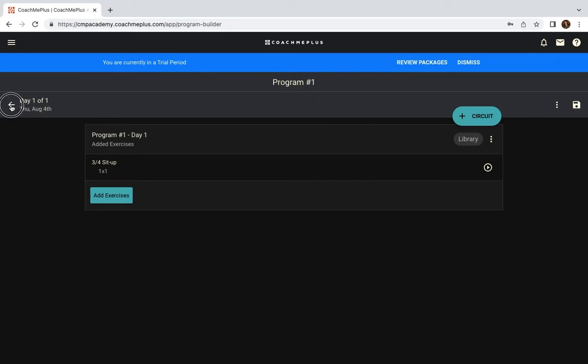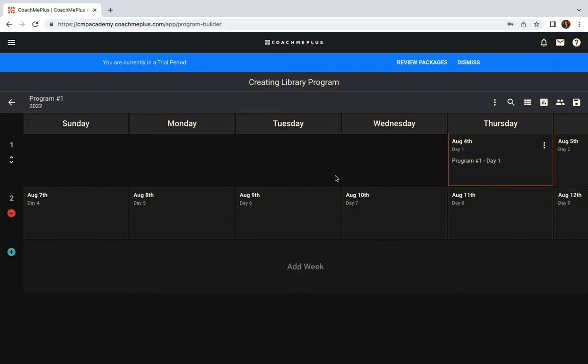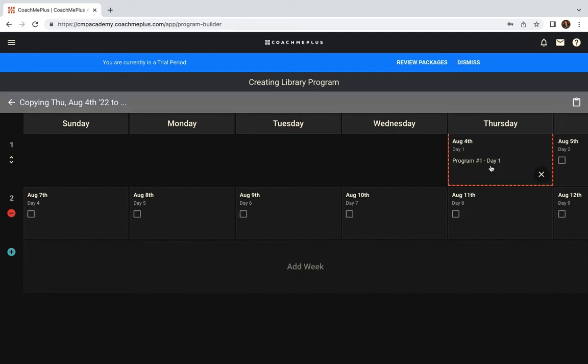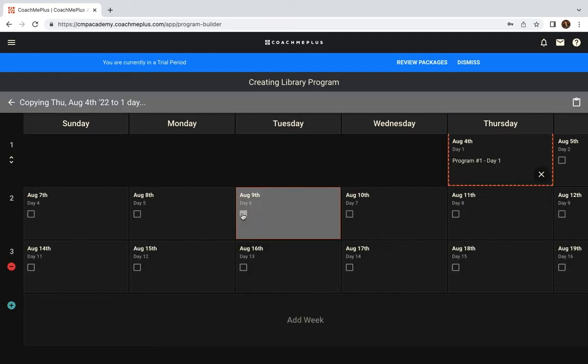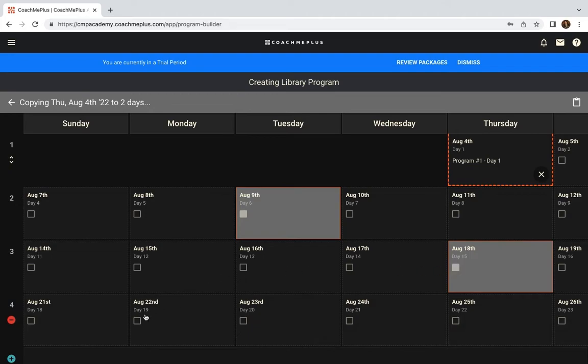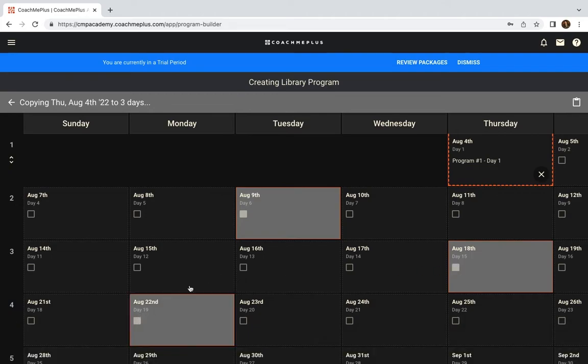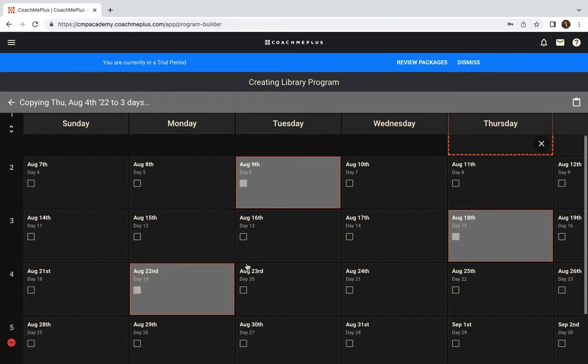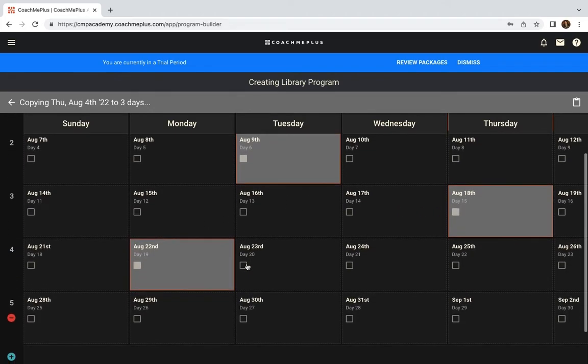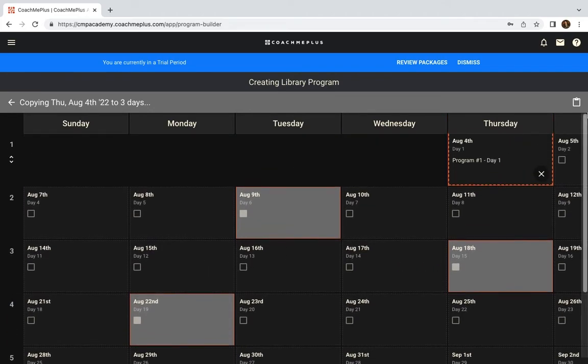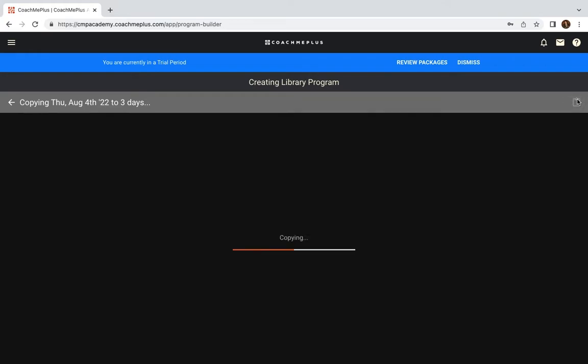Once we go back to the calendar, we can now copy this exact workout sequence that you create to any days that we want our athletes to be revisiting this workout. You'll save that.